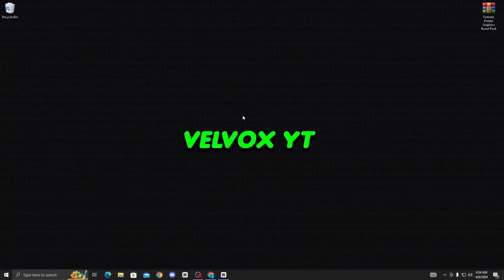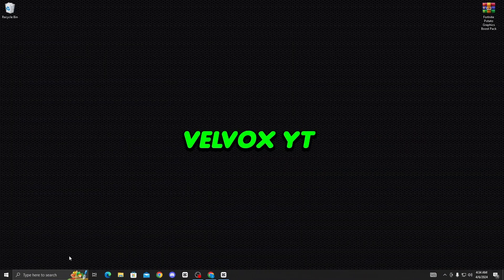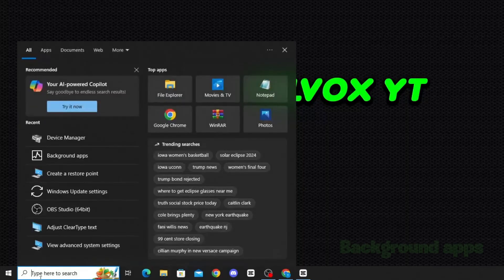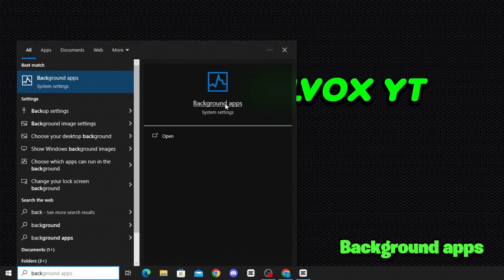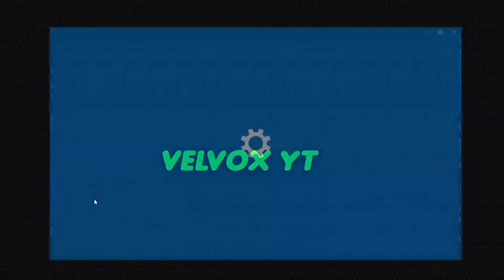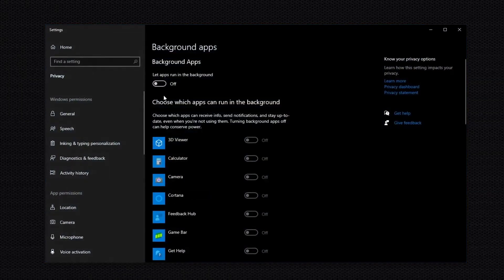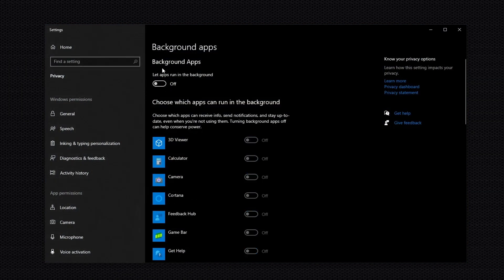After that, go to the search bar again and type Background Apps to close all unnecessary apps on your PC. Open Background Apps settings and turn off that option to close all unnecessary background apps.